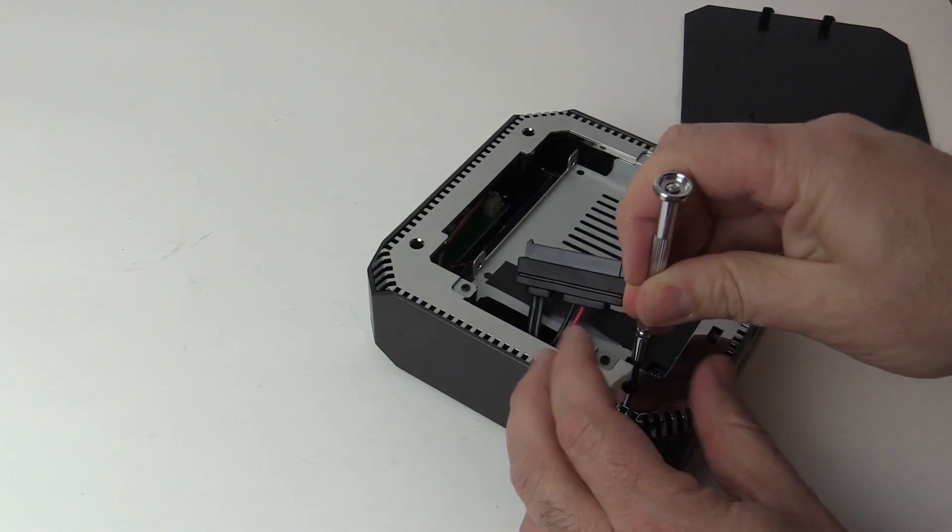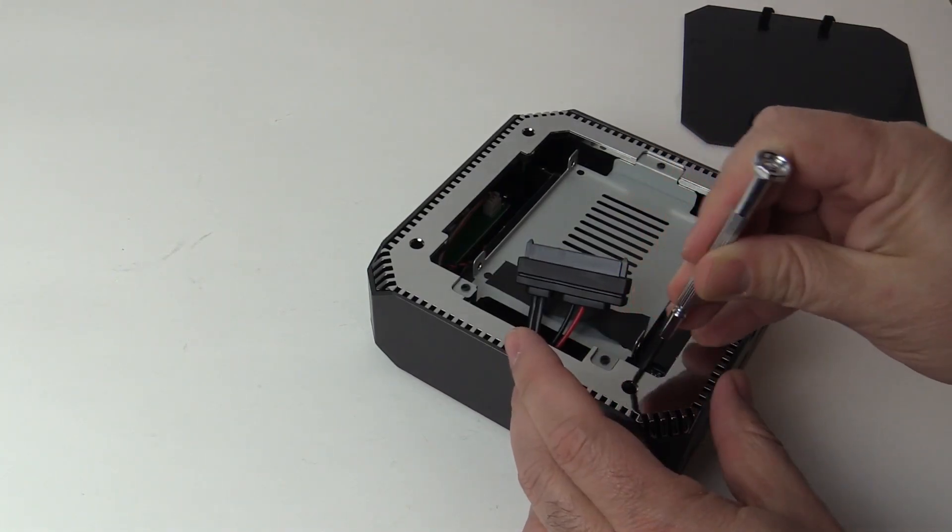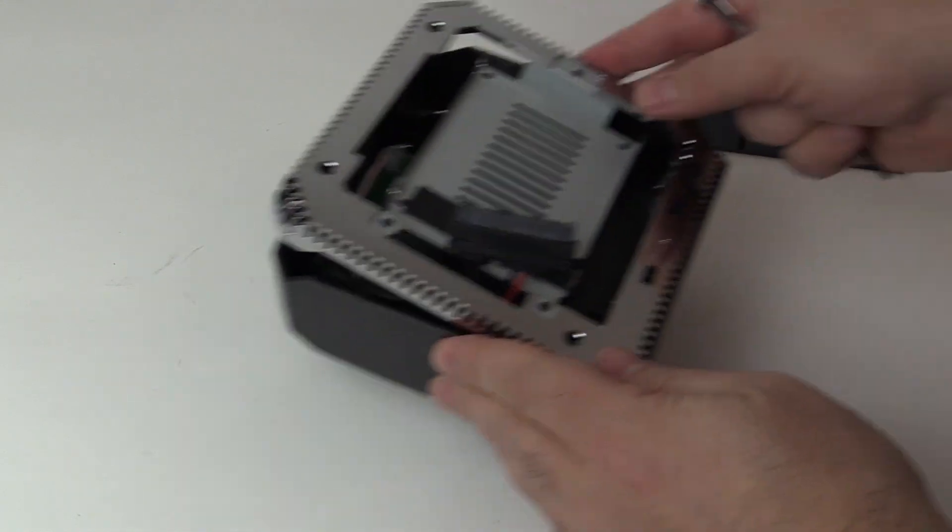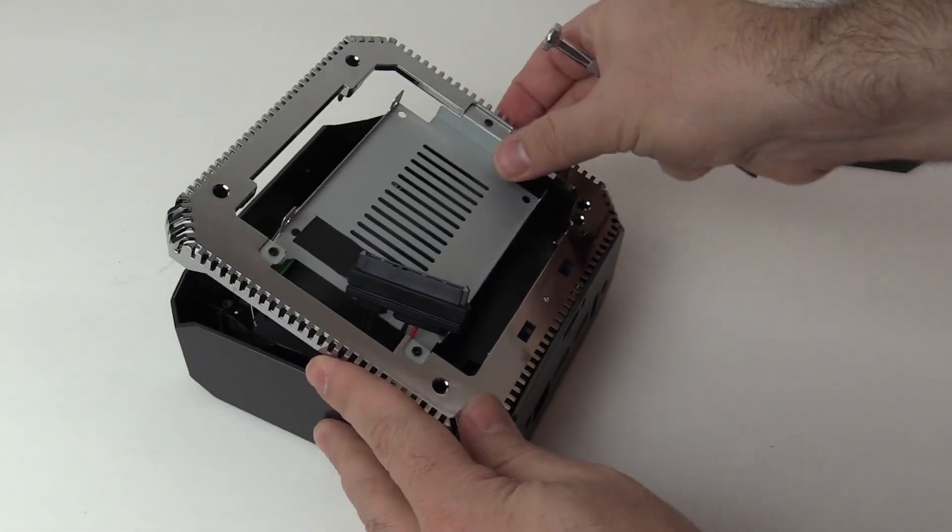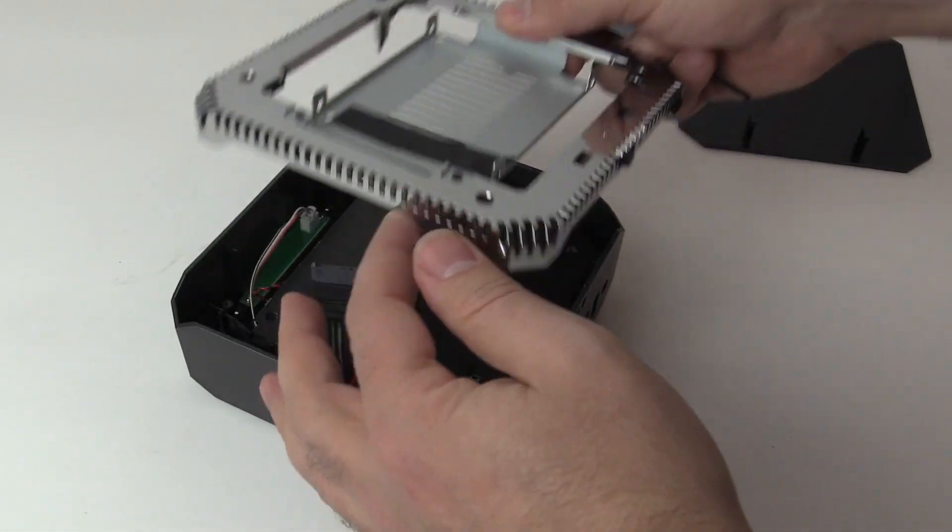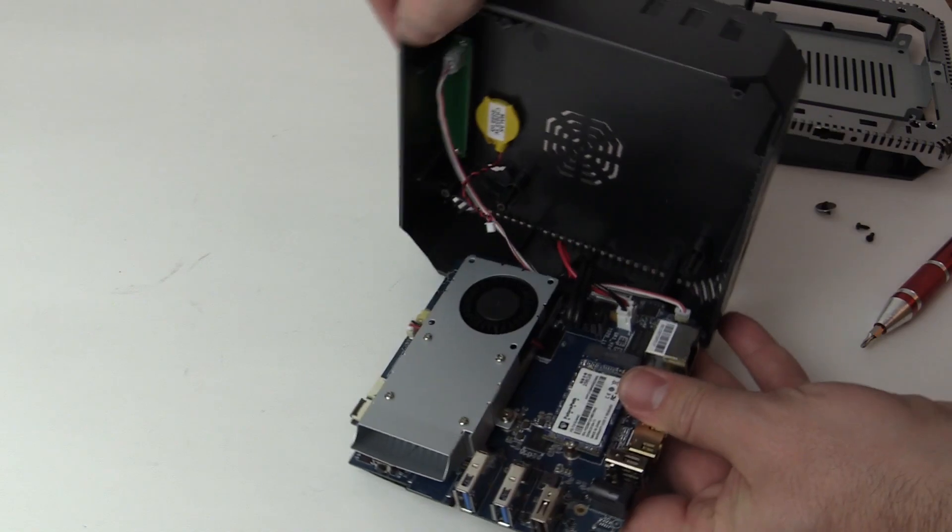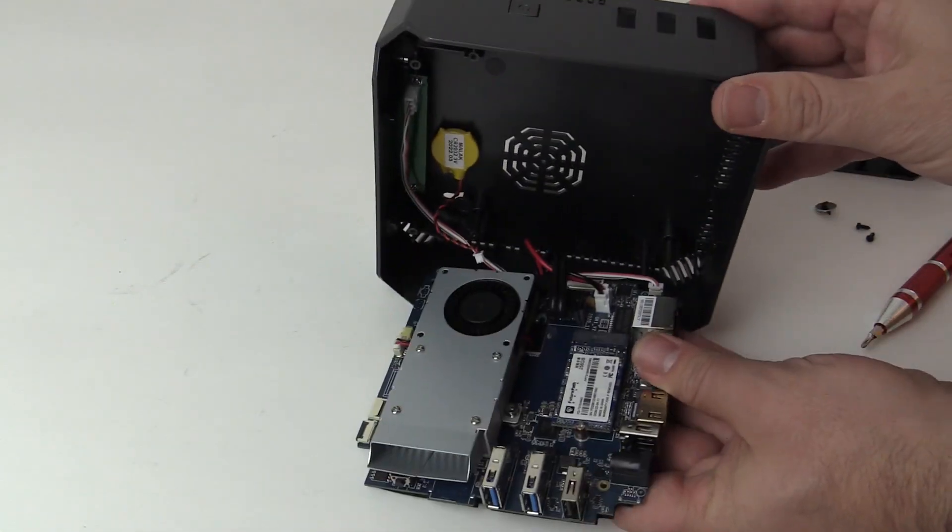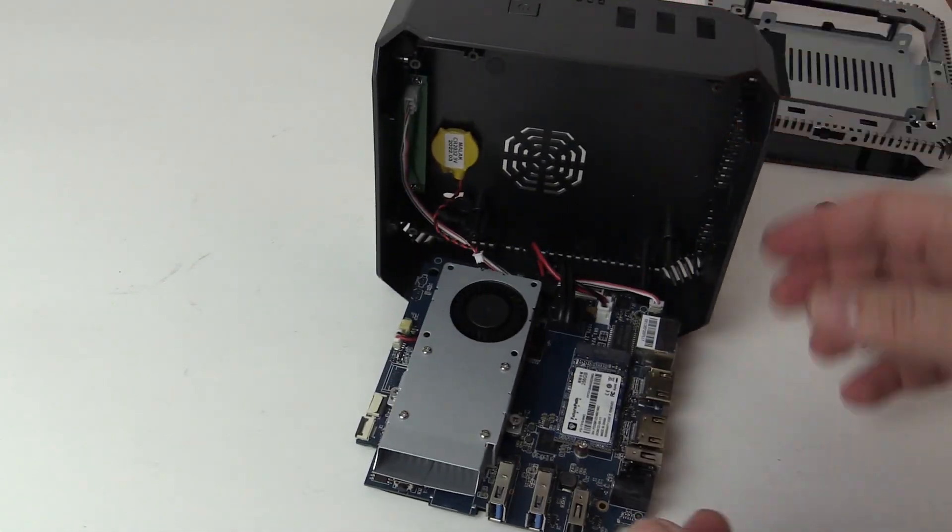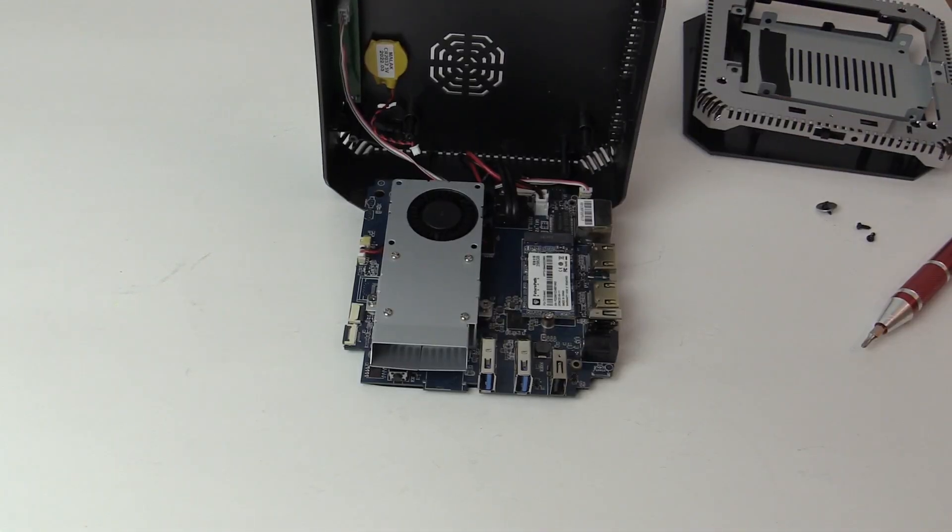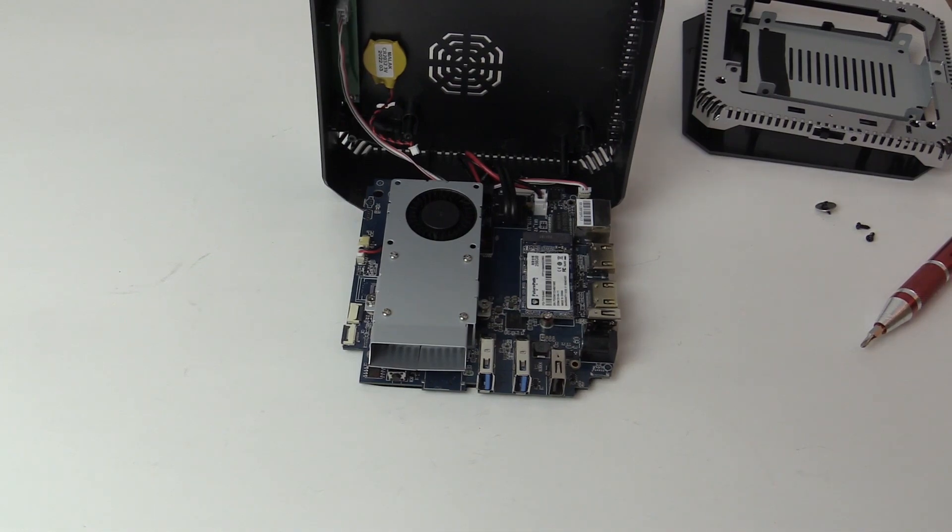Tearing into the device, it's about the same as the AK-2, though I realized I didn't have to take the hard drive holder out. Inside, there is no microSD card reader on this machine, and the M.2 SATA drive is 22x42.